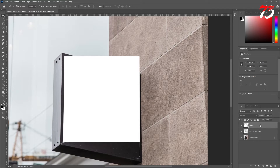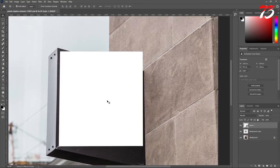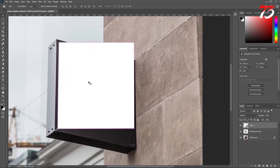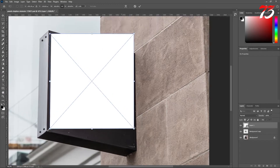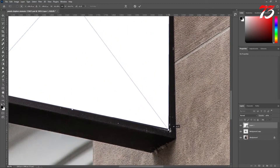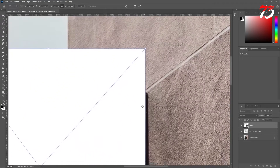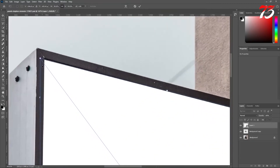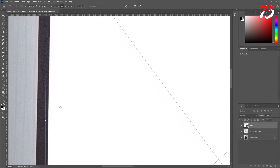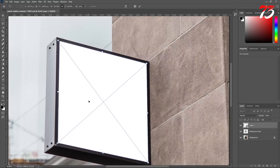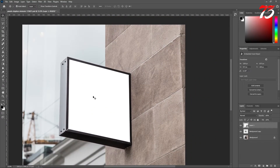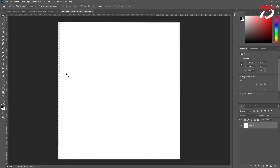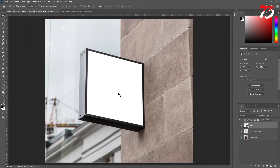Right-click on the layer and convert to Smart Object. Select the layer again and press Ctrl+T. Now we'll put it in perspective. Hold the Ctrl key and drag each corner to match the sign's corners. The reason I removed the perspective and applied it again: if we double-click on it, we now have a perfect flat rectangle to place our logo. If the canvas was already angled, putting the logo inside would mess up the perspective.